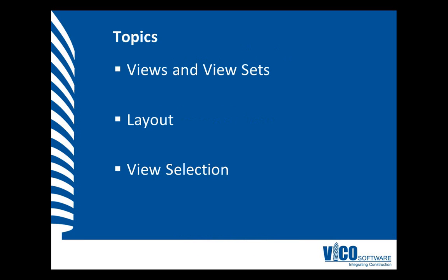In this video, I will talk about views that contain a specific type of project data and view sets which are combinations of views.